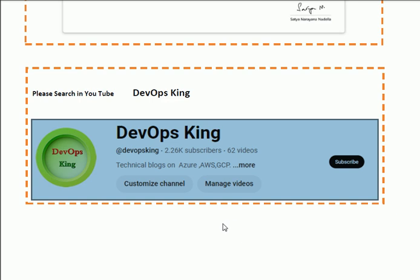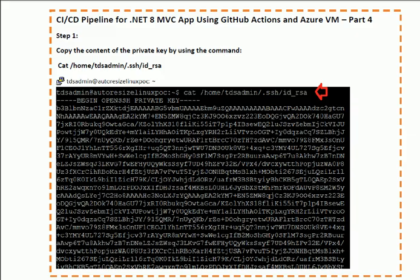After this series we are starting the Azure Kubernetes series — very important from the DevOps point of view. So let's start Part 4 of the CI/CD pipeline for dotnet 8 MVC app using GitHub Actions and Azure VM. In order to understand this series fully, you need to practice all the parts. In Part 4, you need to apply this command: `cat /home/tdsadmin/.ssh/id_rsa`. This is the private key — we shall copy it and use it in our CI/CD GitHub Actions workflow.